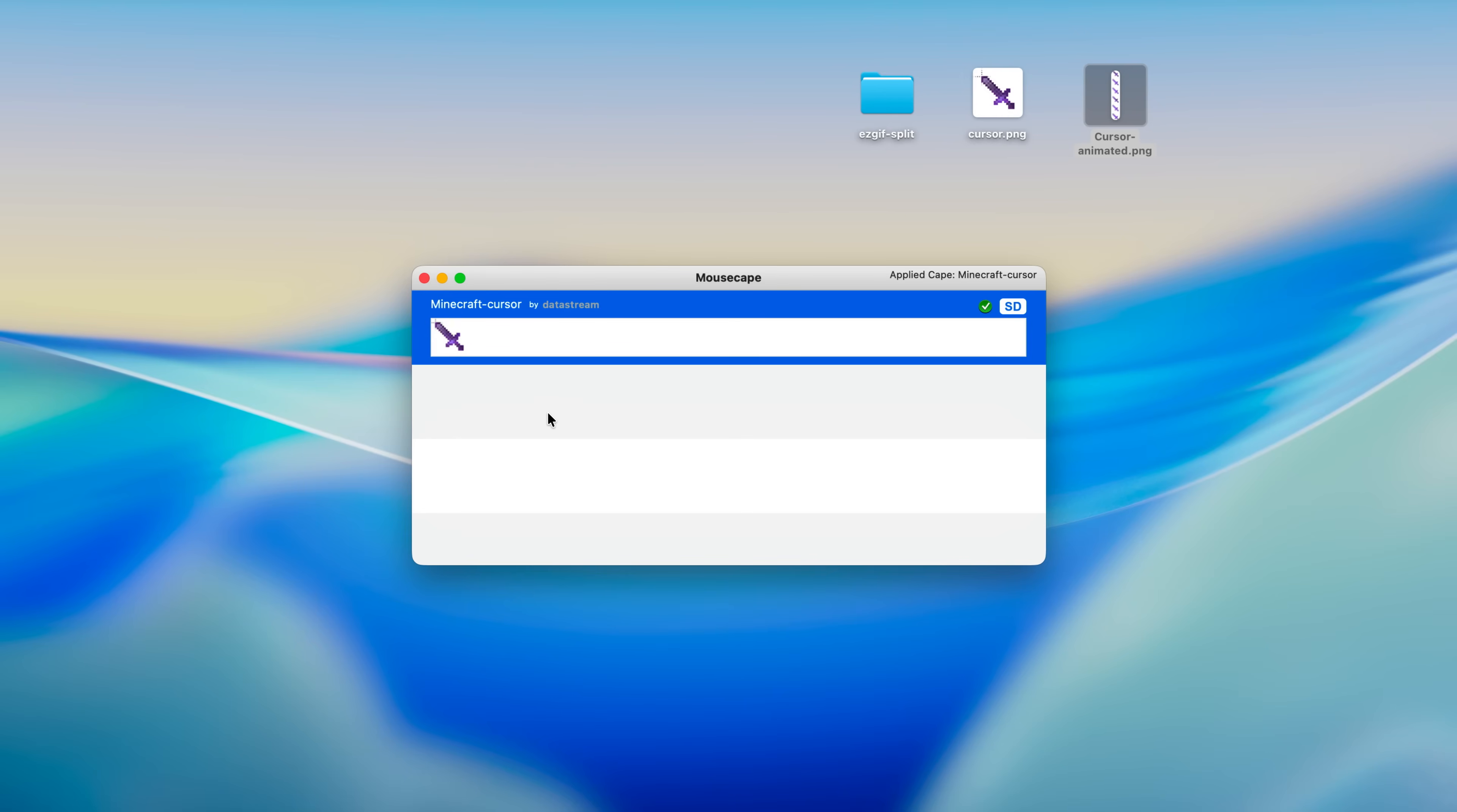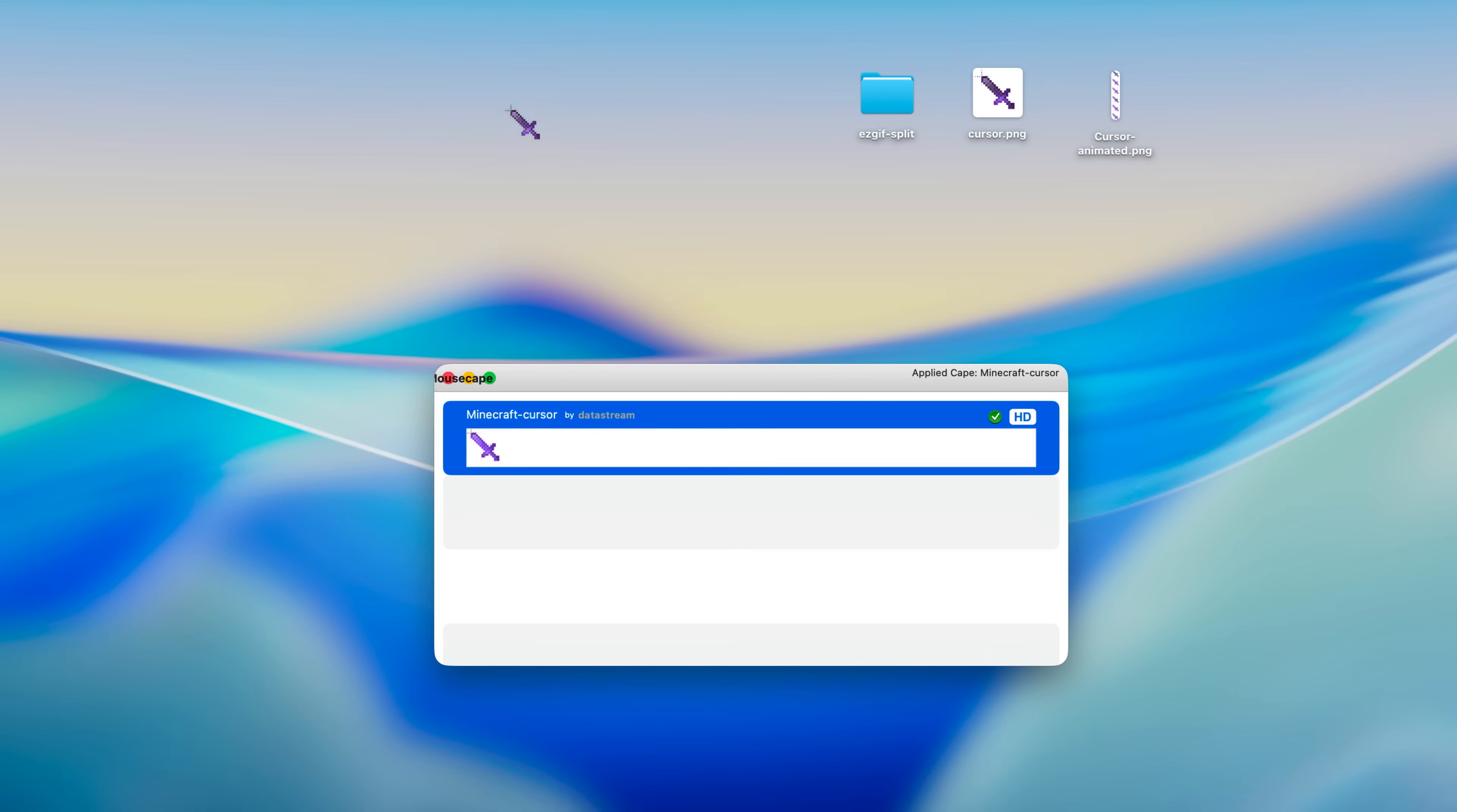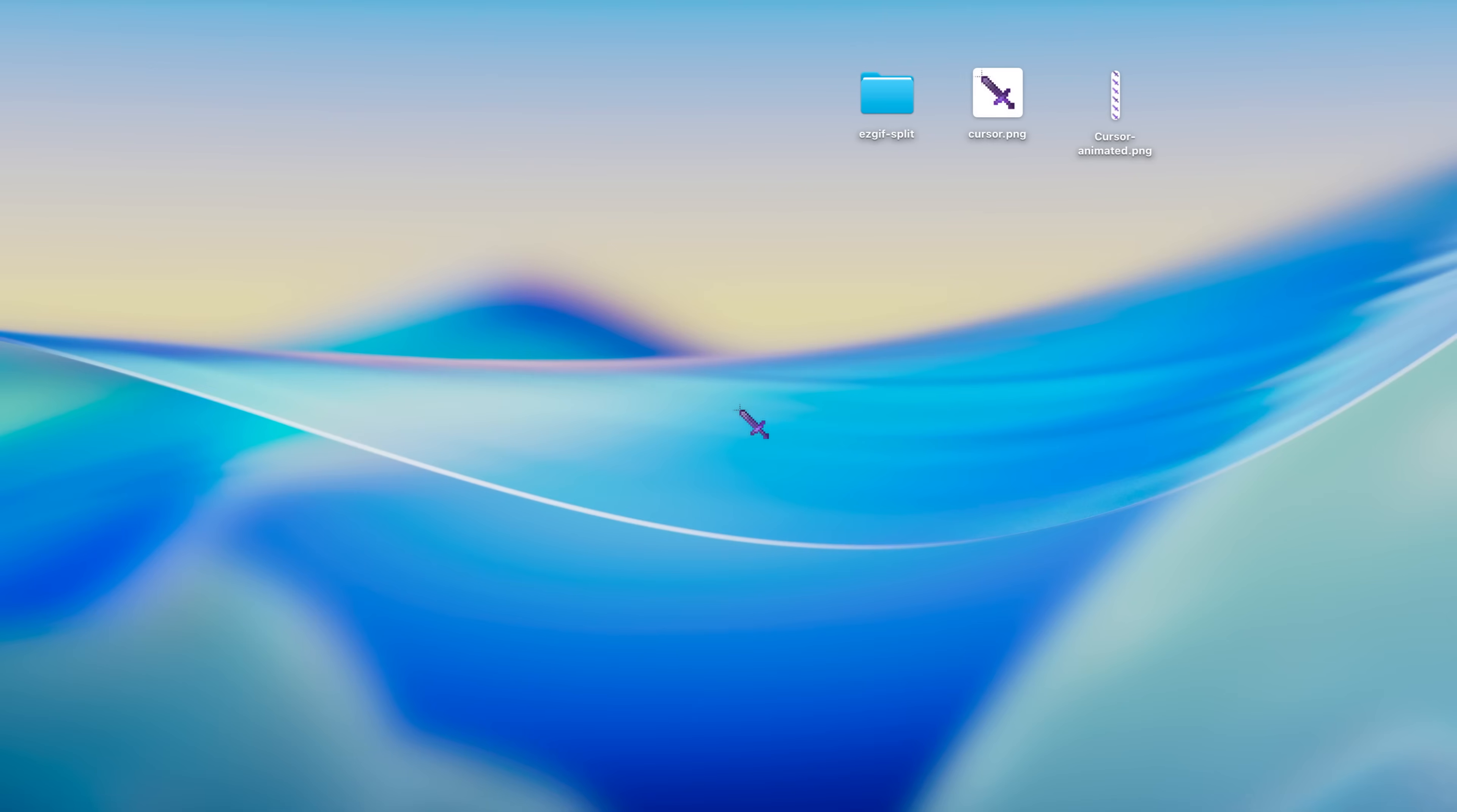And there we have our cursor. In order to apply it just click on it or double click on it. As you can see it does work for me, and I can just close this application and I now have this custom Minecraft sword cursor, which is pretty cool.